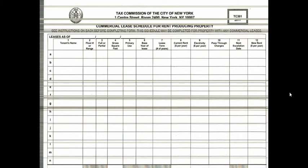This is the TC 301 2017 form. Every year it changes. These are instructions on what to do and how to fill it out. You're encouraged to use this, but you don't have to. You can use this to provide information about commercial leases in place as of January 5, 2017.